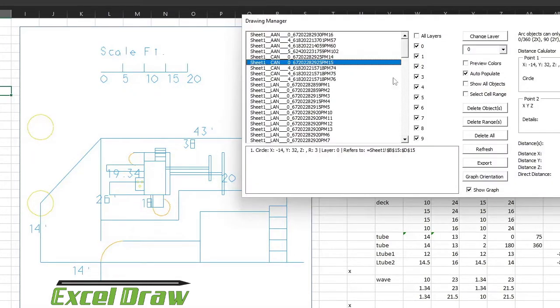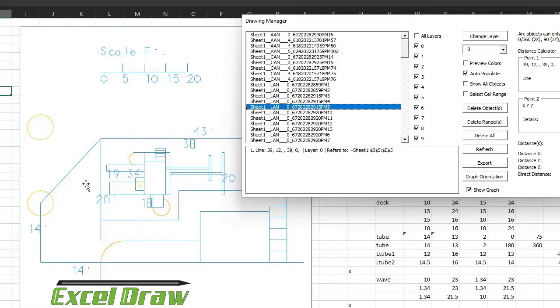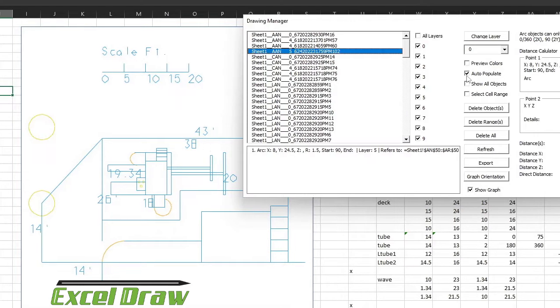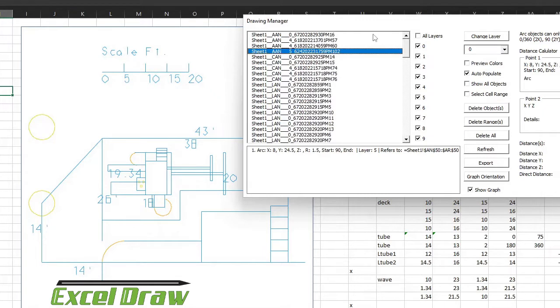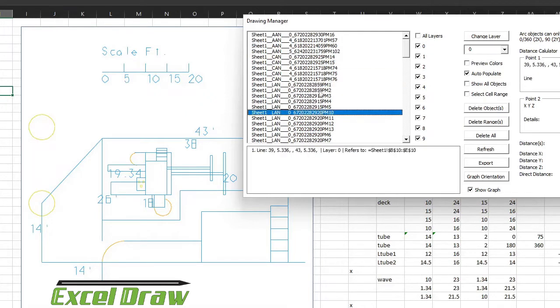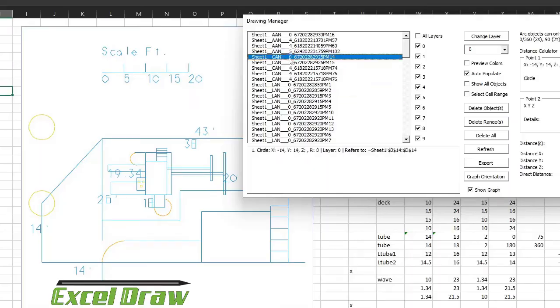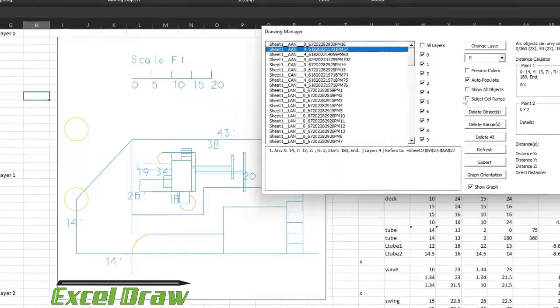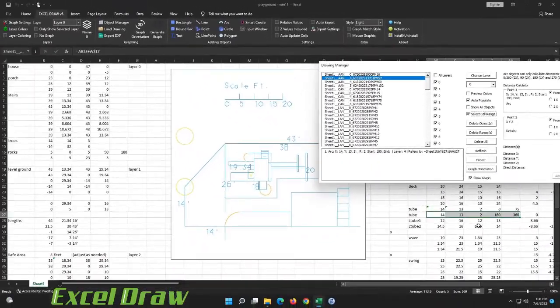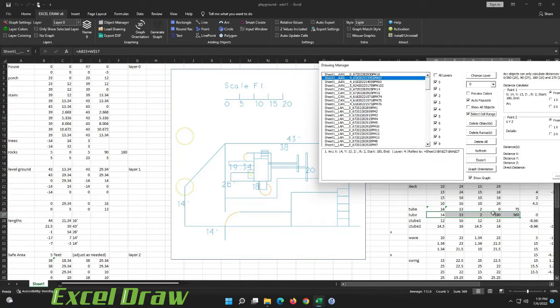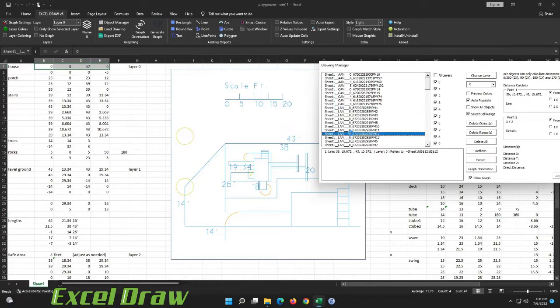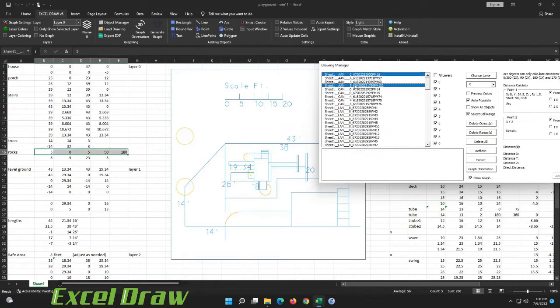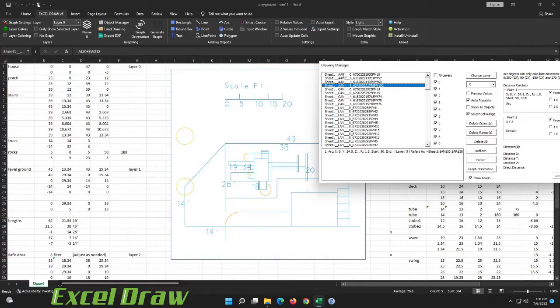If you have preview colors deselected then whenever you select an object it is not going to update the graph in the background, it'll just keep it as normal. If you'd like to show all the objects inside of this window just select show all objects, but we only have one sheet that we're working with so we can just leave that alone. If you would like to have it select a cell range whenever you select an object here, because as you can see it's not selecting the cell range, but if we toggle on select cell range you can now see that it selects that range for you so you can jump around wherever you need to be. For instance the house is right there and wherever that object is it will automatically select it for you.